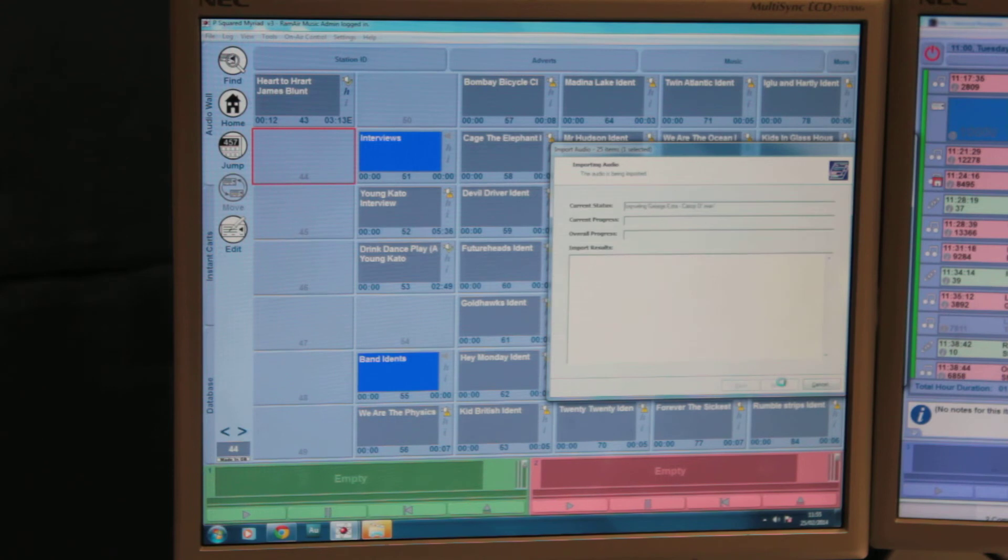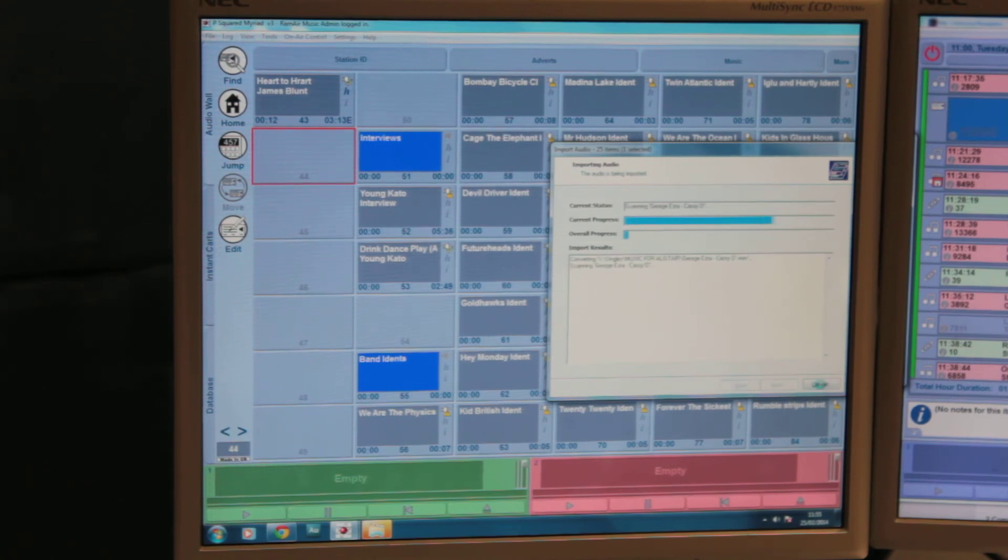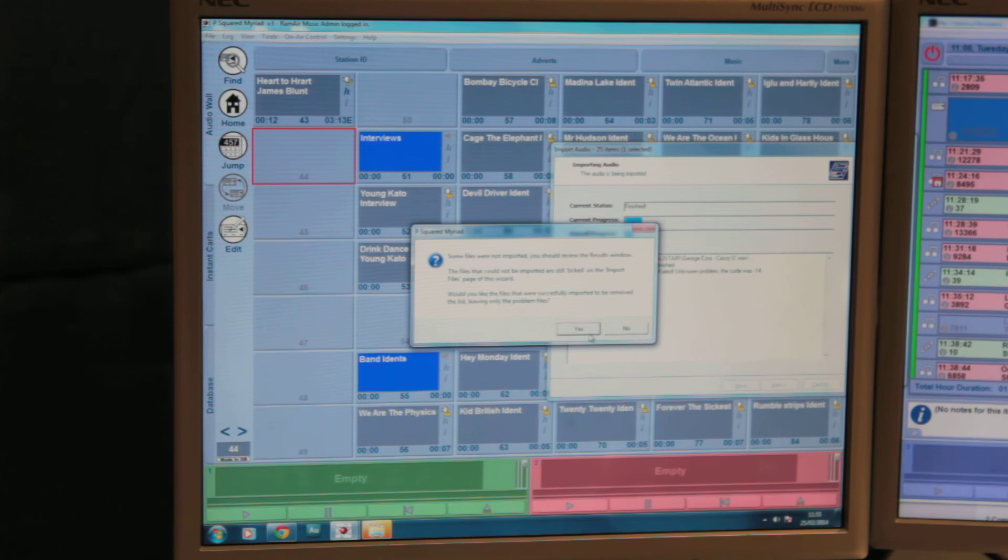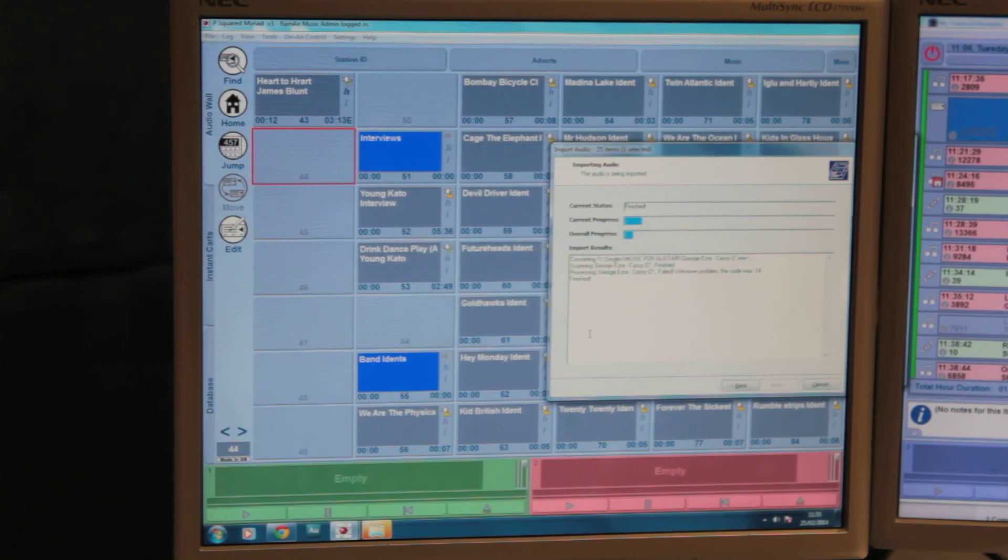You can then untick the songs you don't want. When you're ready, press next, and that will start adding the files to the system. Obviously, normally you would let that go through the process.